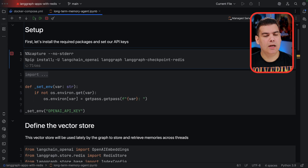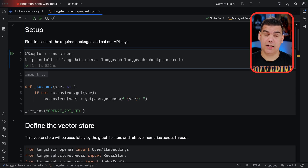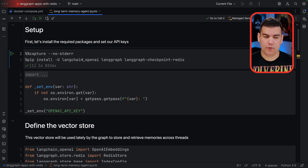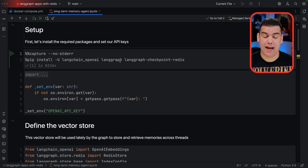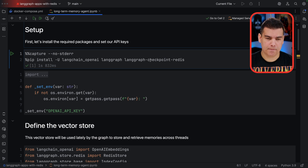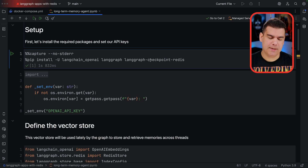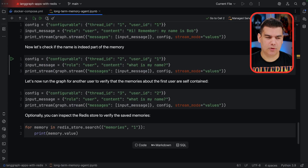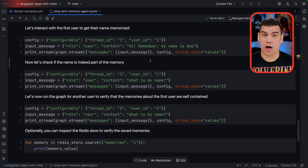There are three dependencies you need to take care of. The first one is LangChain OpenAI — we're going to use OpenAI as our LLM for this example. Since we're building a LangGraph application, we need LangGraph as a dependency, and we also need the dependency that provides the integration between Redis and LangGraph. This is going to be fulfilled by the LangGraph Checkpoint Redis package. I'll explain the concept of checkpoint in a minute, but first let me explain the example we're going to build.